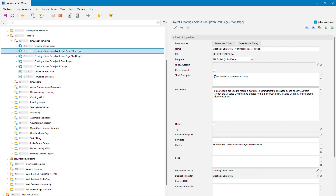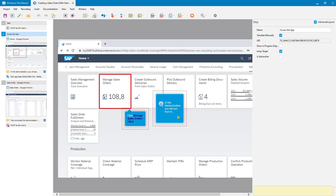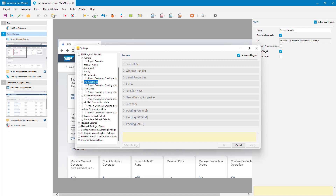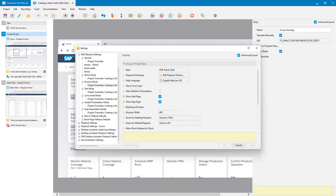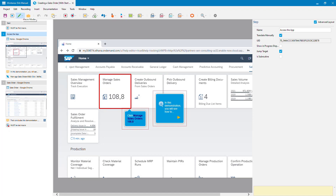The first option I'm going to look at is providing a simple start page and stop page for the simulation. This is built-in functionality — you don't need a template to get this. The options are under Tools > Settings > Playback Settings. I'm changing it just for this particular simulation using the project overrides, for practice mode. These settings are available in the trainer global settings and then by mode.